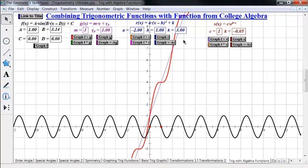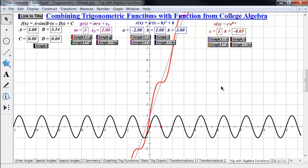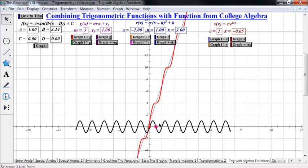A linear function represents something growing at a steady rate — here it's 3 y-units per x-unit, so for every year we go up 3 units. A sine wave, on the other hand, represents something that fluctuates up and down, perhaps seasonally. So f plus g might represent something that's growing overall but fluctuating seasonally within that growth.